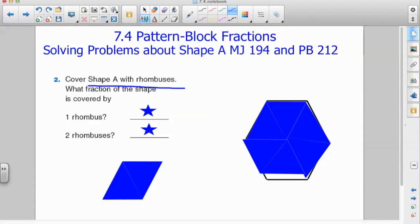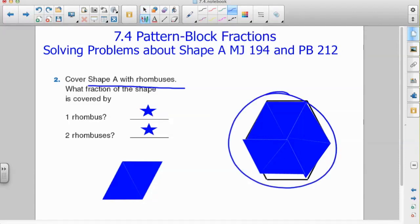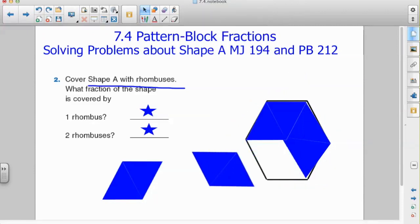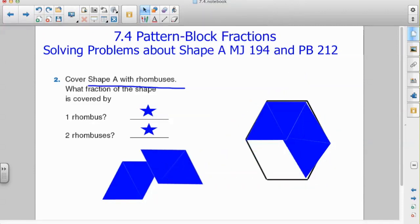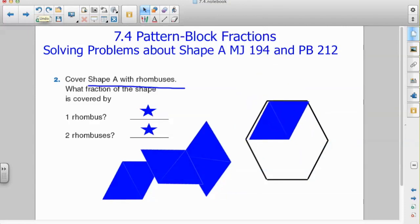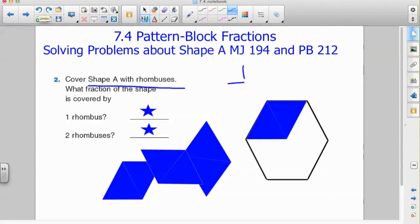So my first question is: what fraction of the shape is covered by one rhombus? It takes three rhombuses to cover one hexagon, so if I'm looking at just one rhombus, that would be one rhombus out of a total of three, which means my fraction is one third.